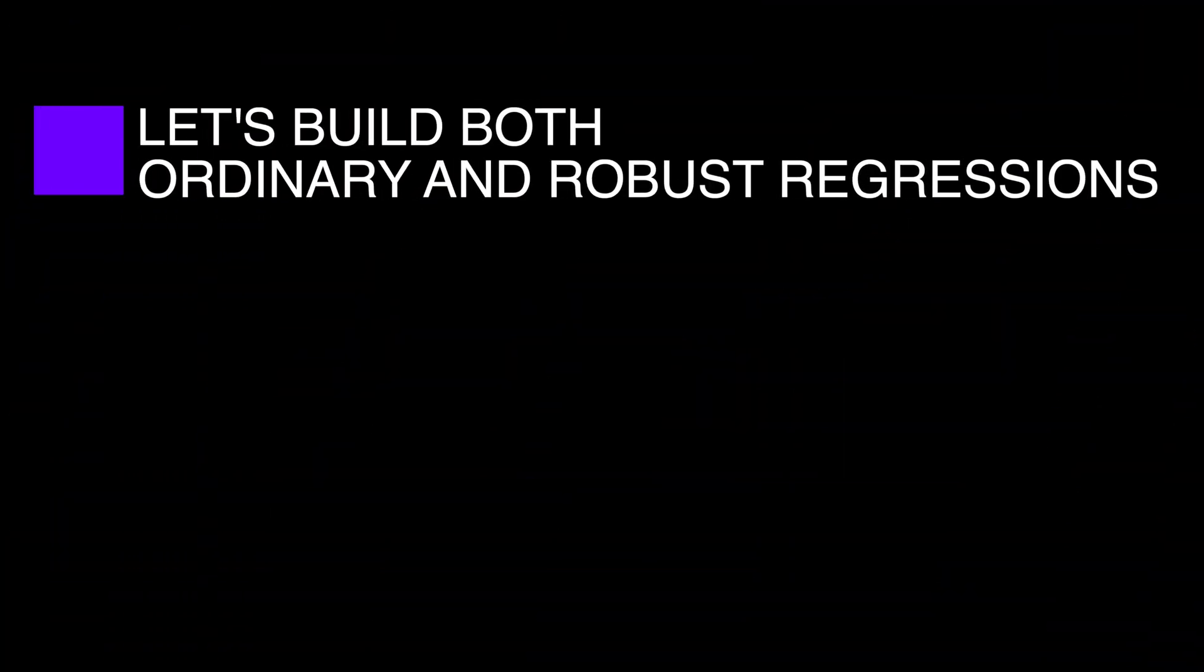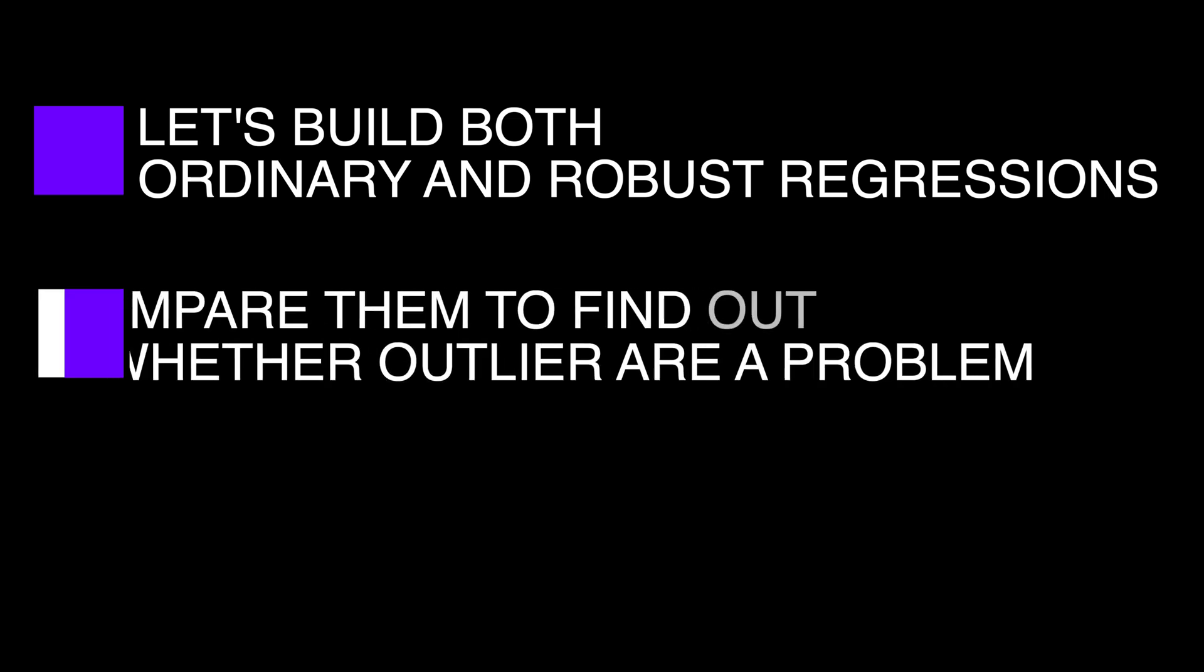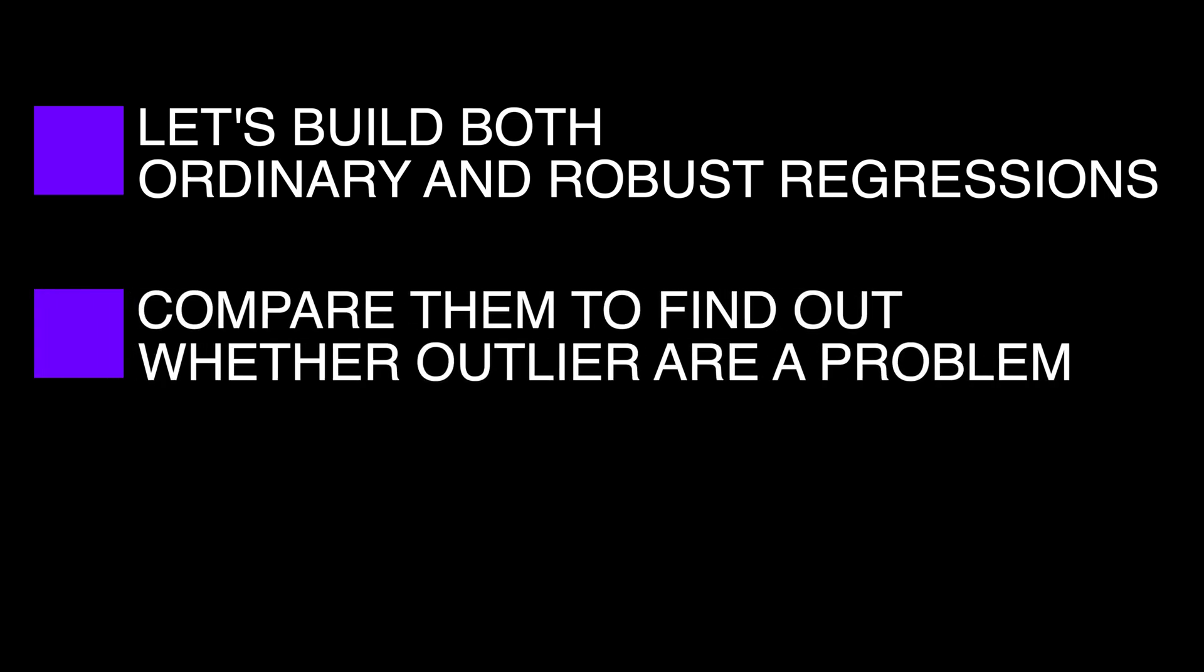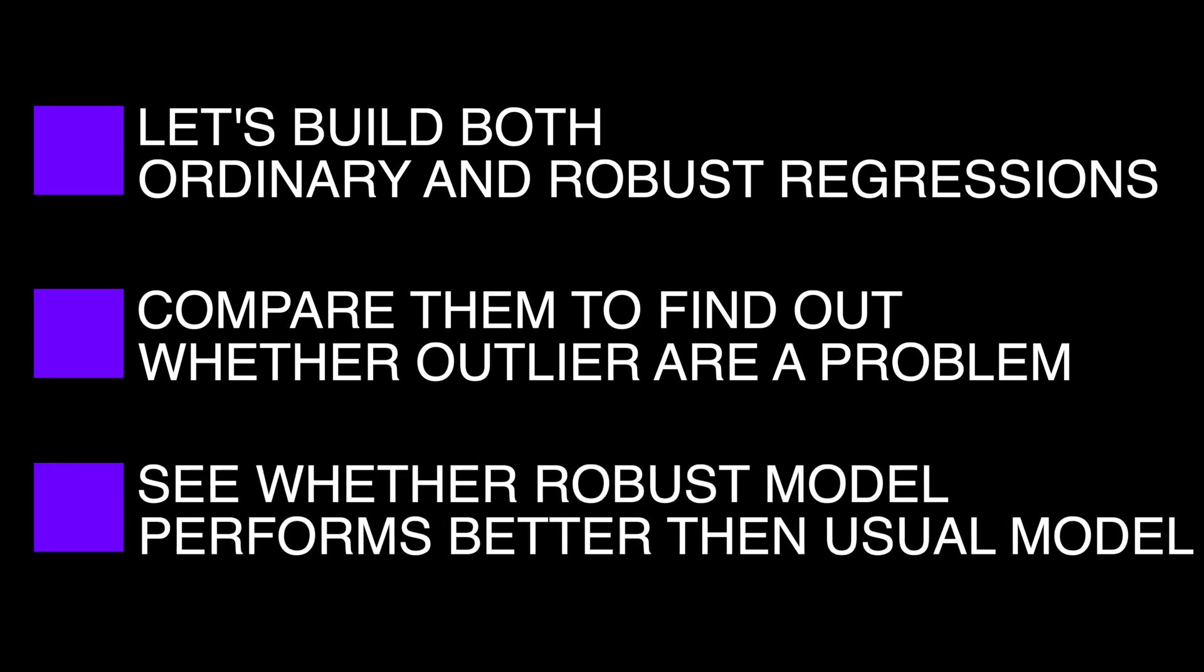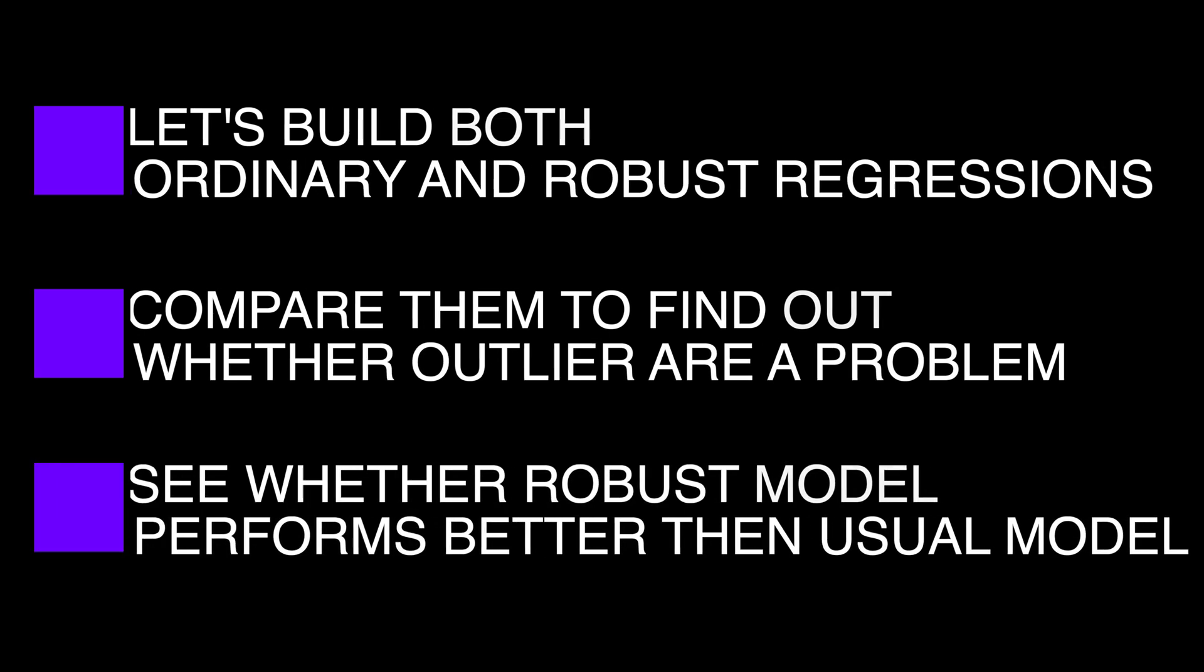So let's build both an ordinary and robust regressions, compare them to find out whether outliers are a serious problem, and see whether a robust model performs better than usual linear model.